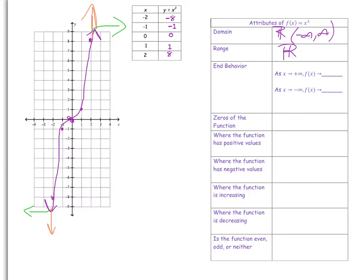Now let's look at end behavior, which is very closely related to domain and range. As x approaches positive infinity, f(x) is also approaching positive infinity. As x approaches negative infinity, f(x) is also approaching negative infinity.